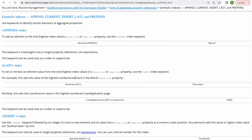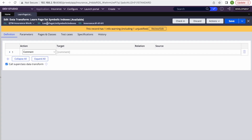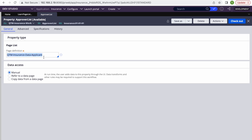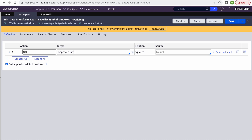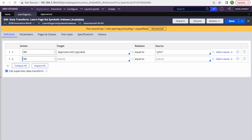I have already created a data transform called 'Learn Page List Symbolic Indexes'. The first one I'll be using is append. I have a page list called approver list, and I'll be using an out-of-the-box property called py label — if you have any property from this class, we can use it too. For the index, normally we give integers like one, two, three, four. So here I'll set py label to 'John' on index one and 'Doe' on index two.